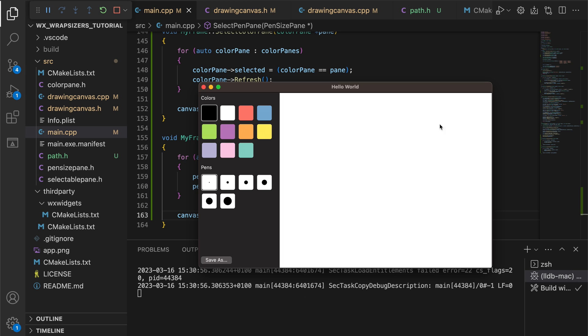And now we have a functional drawing app. We can choose colors and pen sizes for each squiggle we draw.